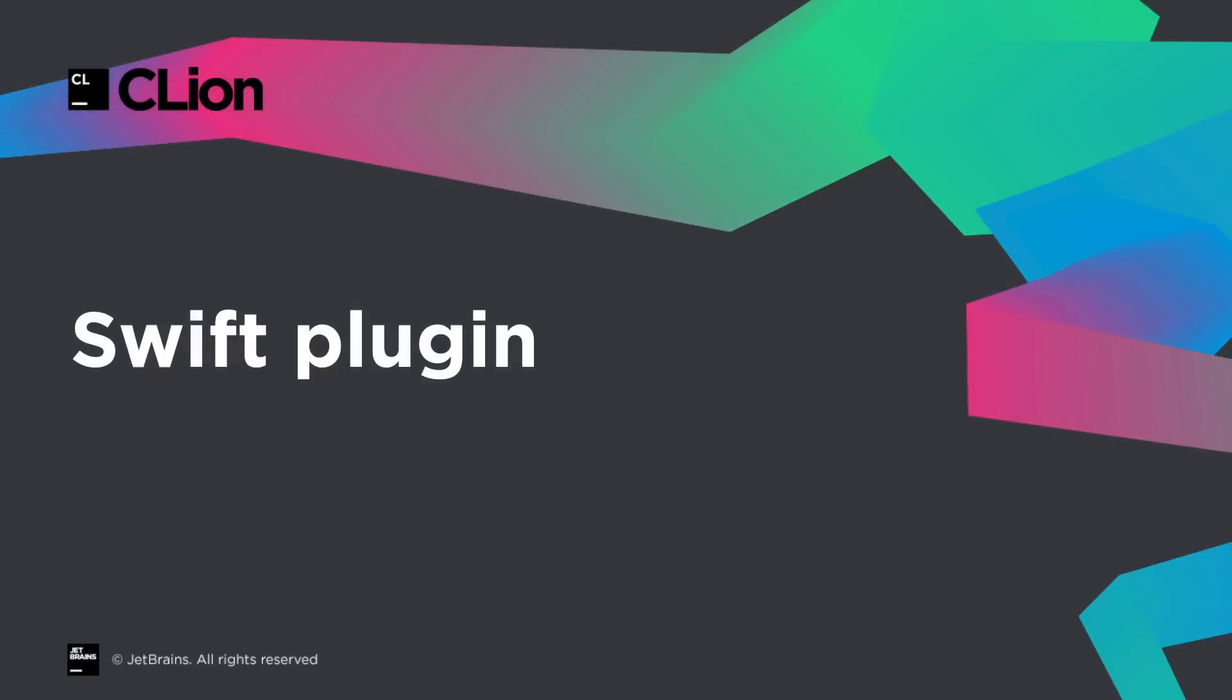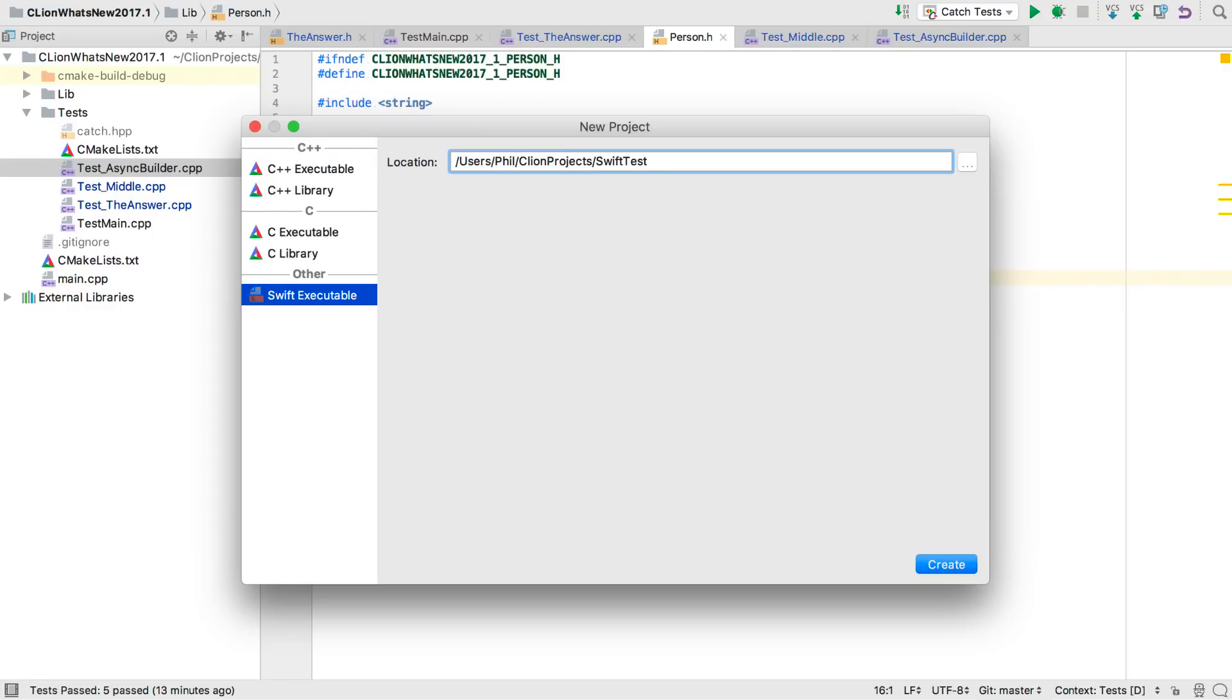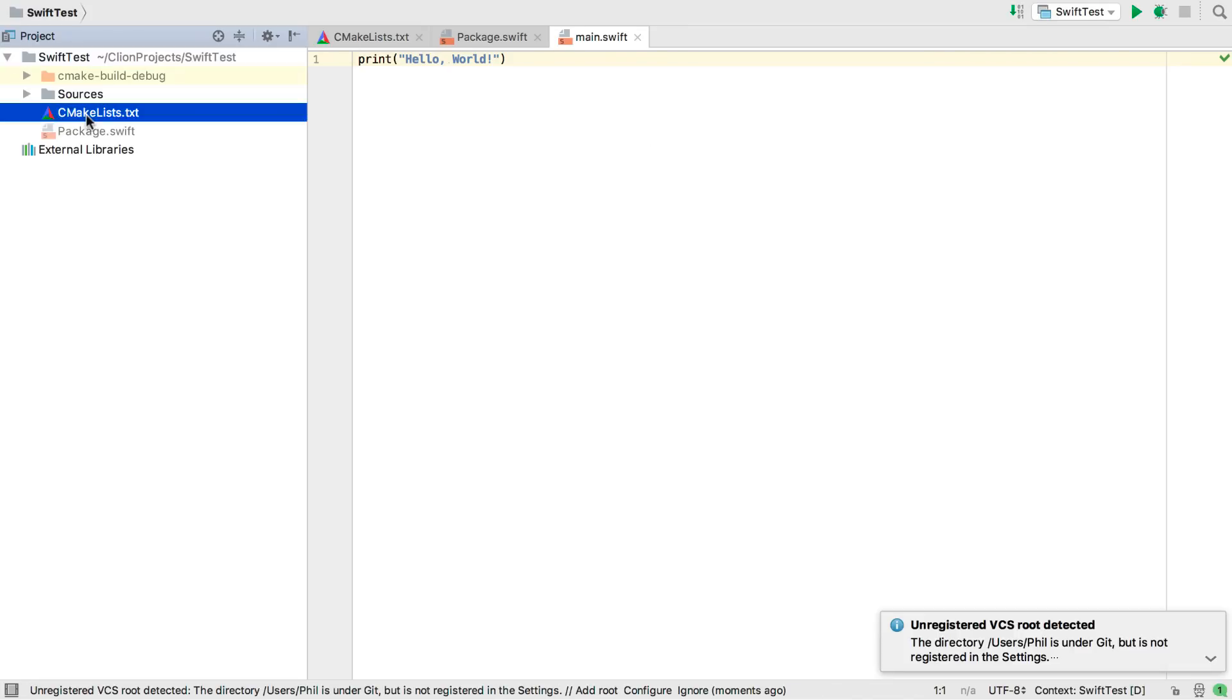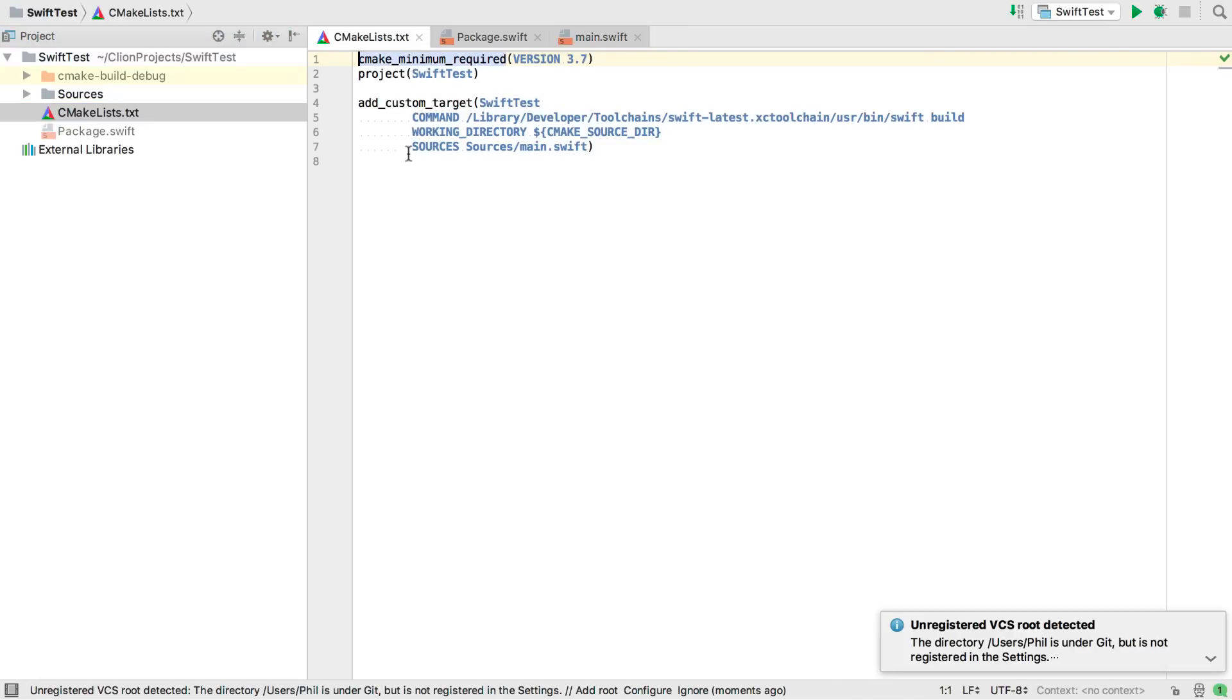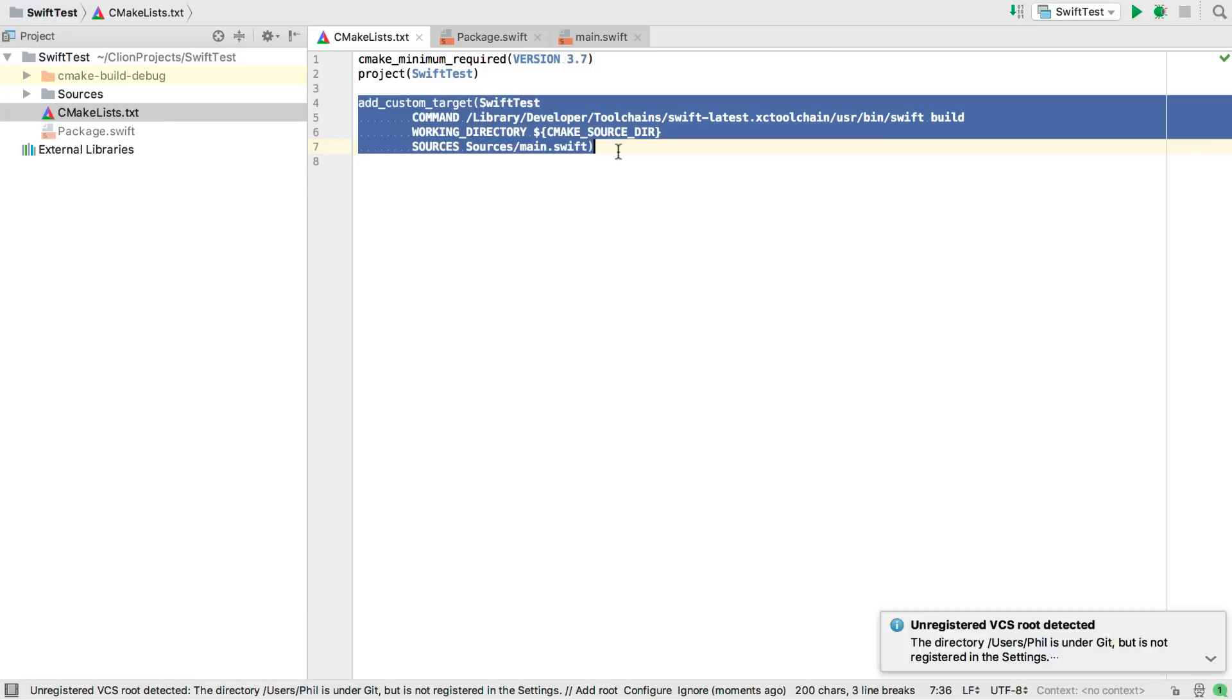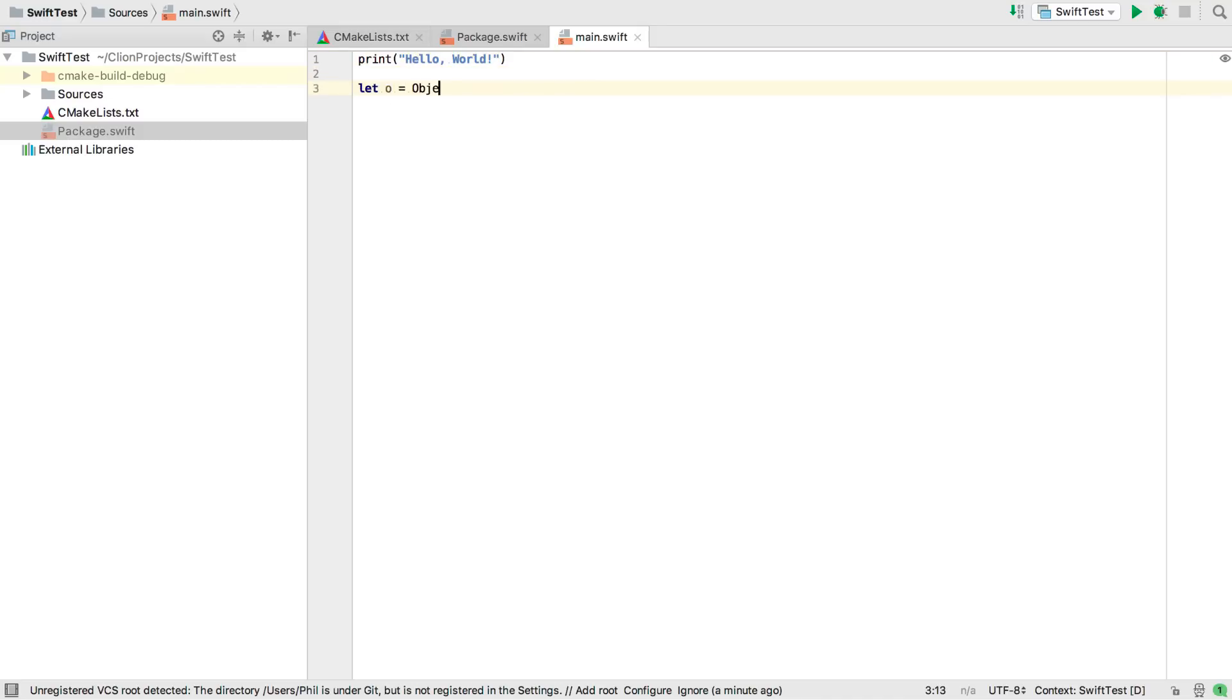And finally, if you've used the Swift plugin before, you'll know that it can be a little involved to get your project set up for the first time. Well, no more. There's now better integration with the plugin, and Swift projects can be created directly from the new project dialog. This sets up the CMakeList.txt file with all the target options set properly, and creates a package file necessary for it to build. And in the code, new refactorings are supported, including create from usage.